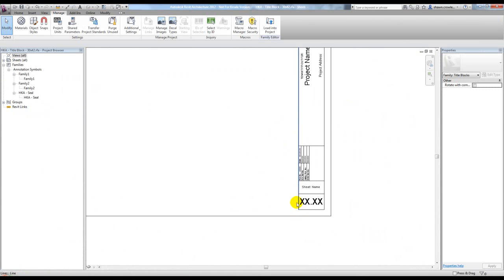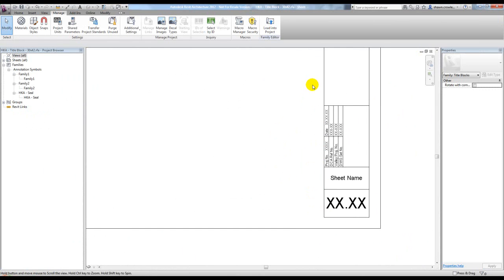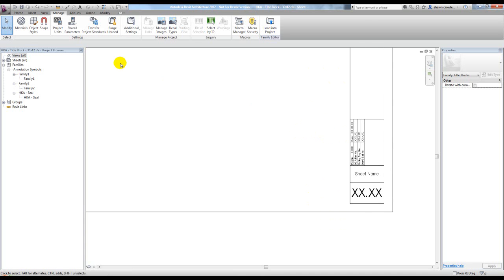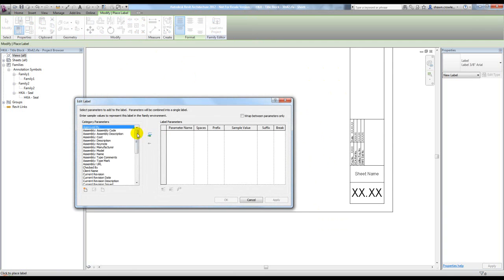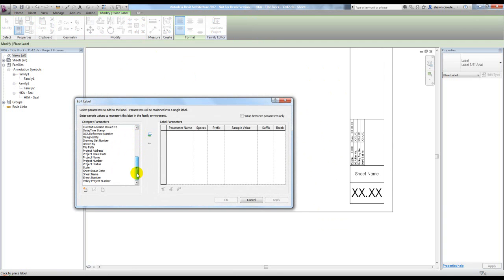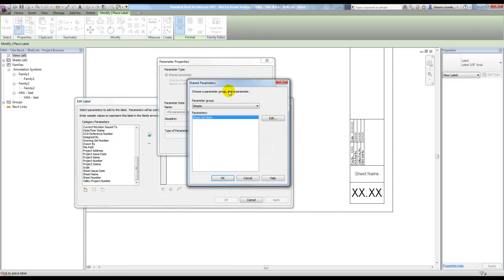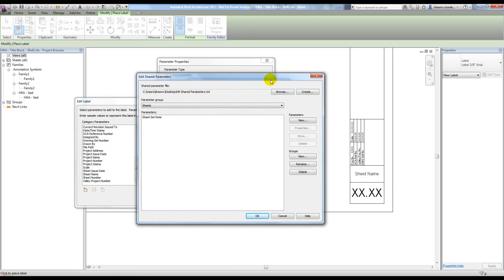First thing I'm going to do is create this as a label. I could do it as just text, but I want to give the user total control inside the project on what this particular note says. So I'm going to add a label and add a parameter because there's nothing default out of the box. This has to be a shared parameter. When I hit select and go to edit, if you don't have a shared parameter text file defined already, you'll have to create one.